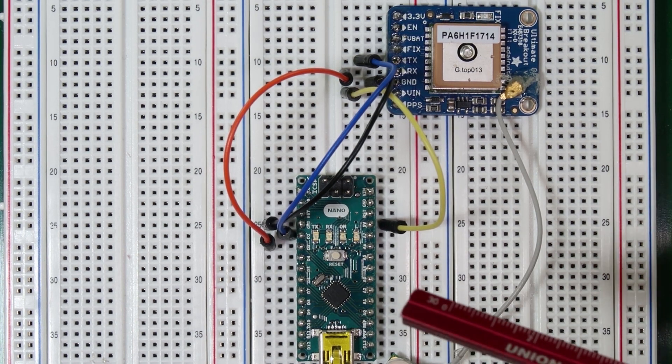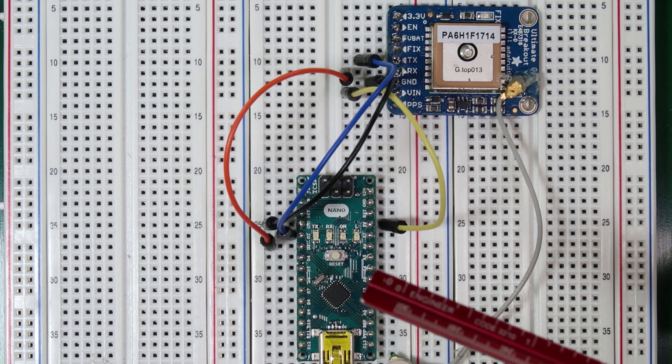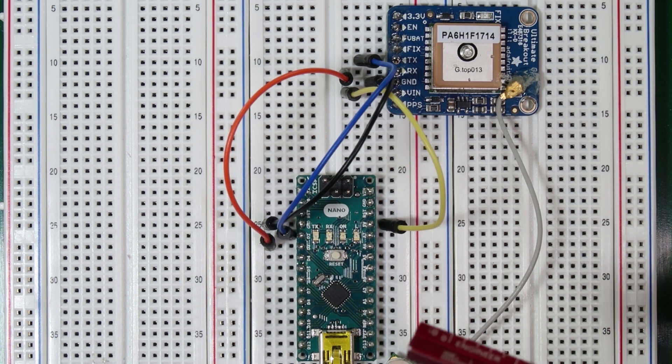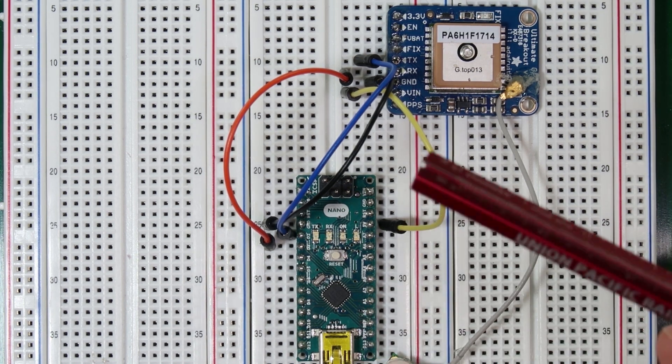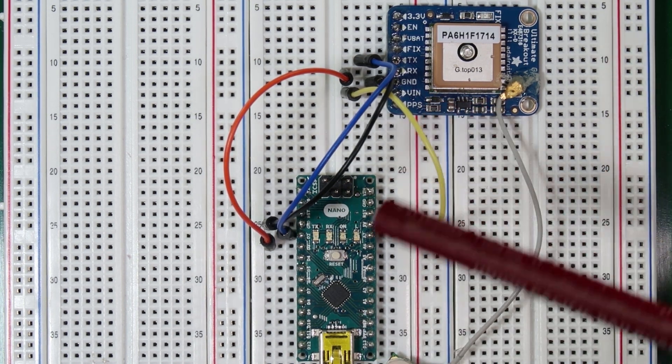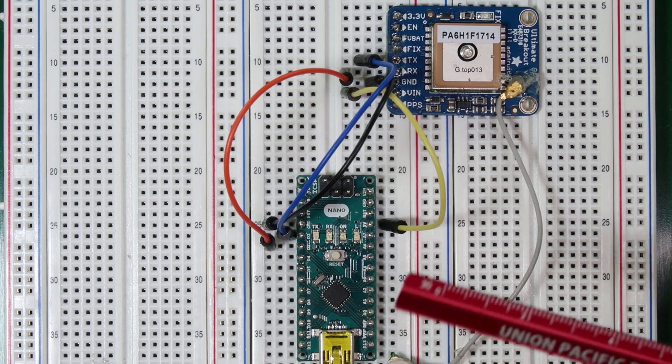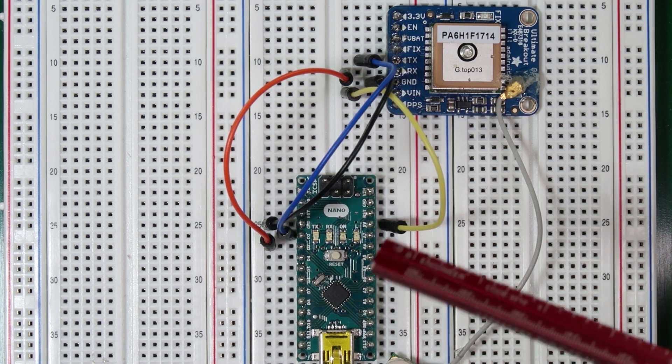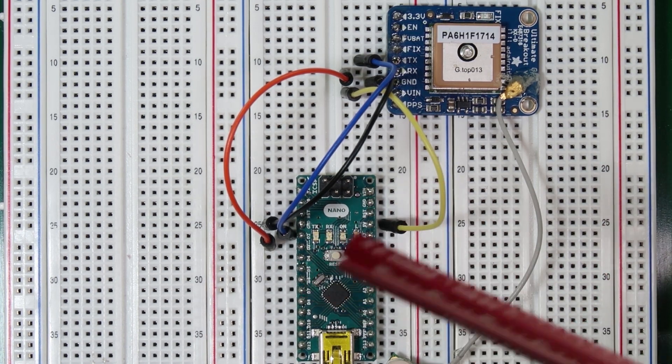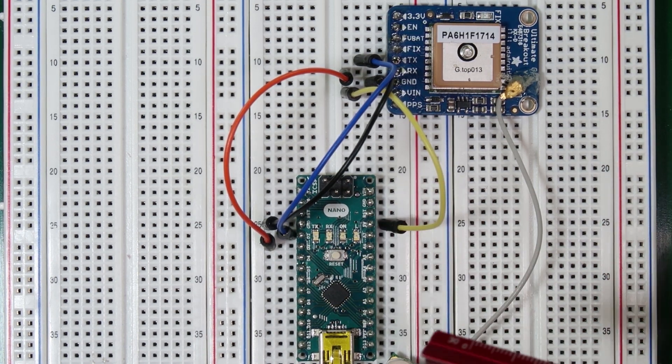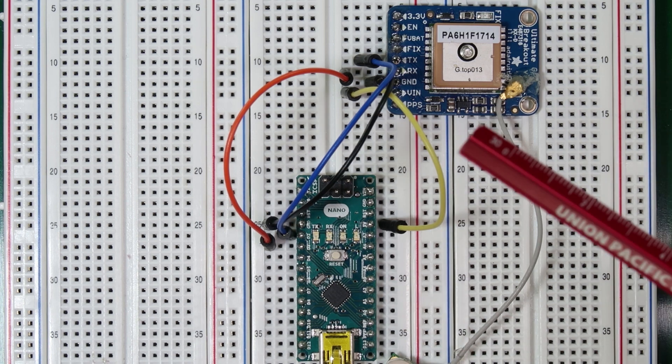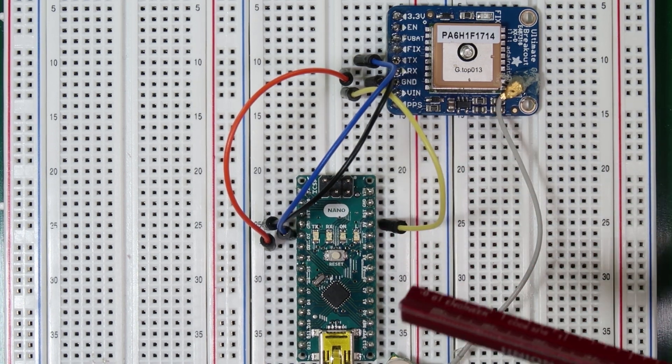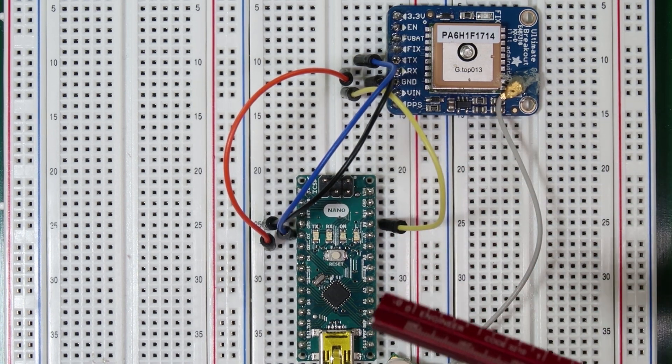I'd also like to briefly discuss how GPS strings are formatted and what they'll look like when they're received on the Arduino. So GPS strings all begin with a dollar sign and end with a new line. This means that every line you can expect to have the same format.